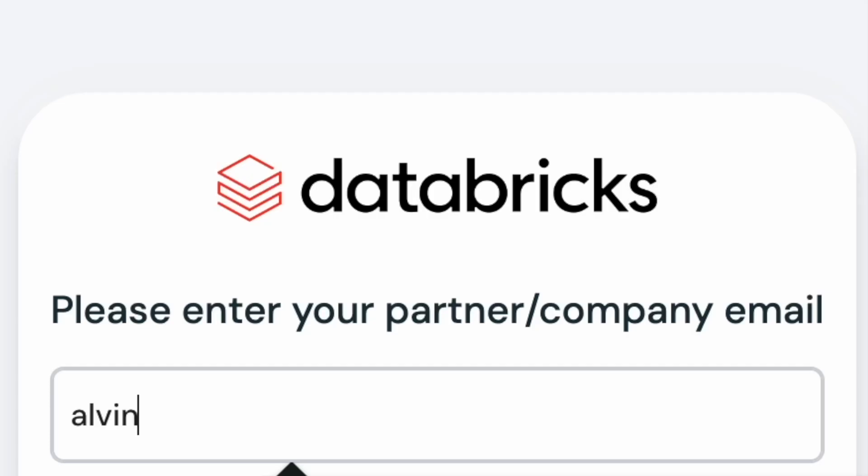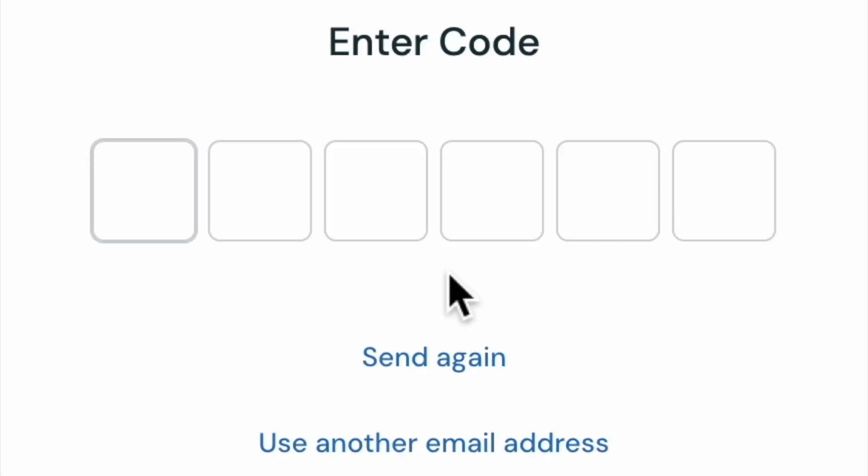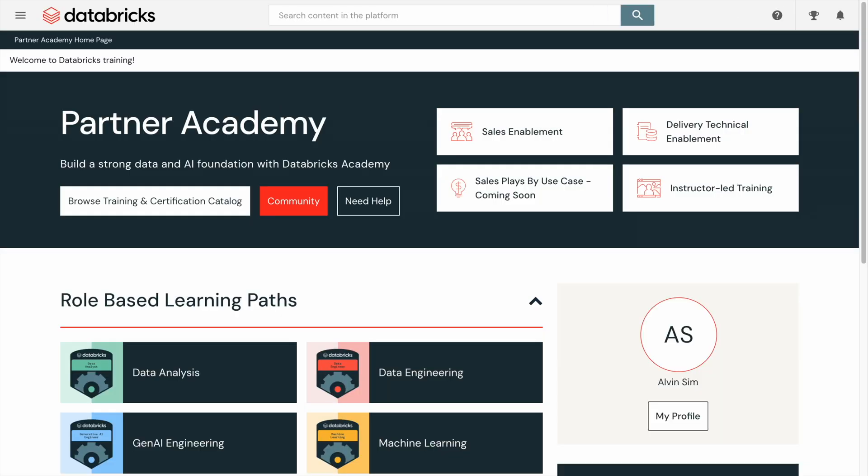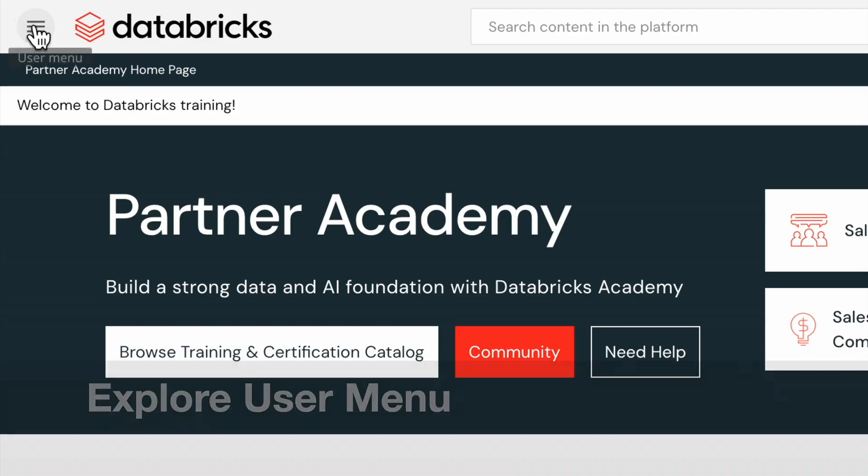To get started, sign into the Databricks Partner Academy using your partner company email address. You will then be prompted to enter a verification code sent to your email account. Once you have signed in, you'll be taken to the main dashboard.